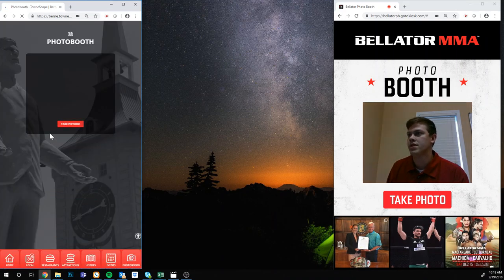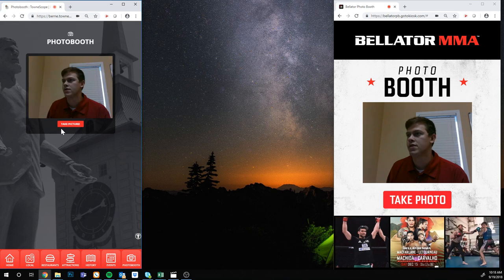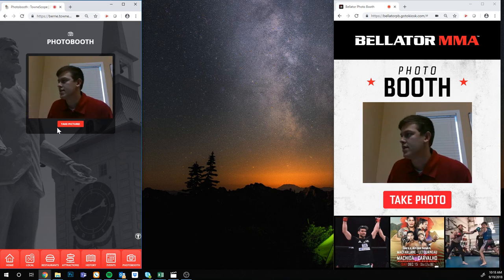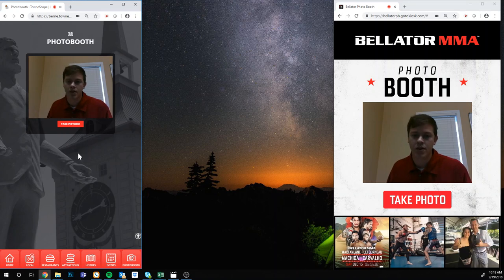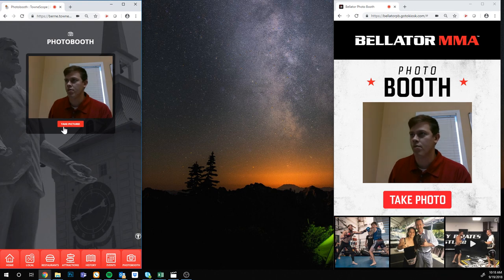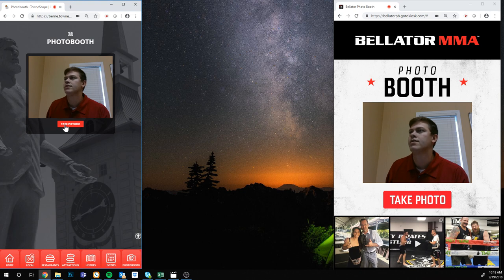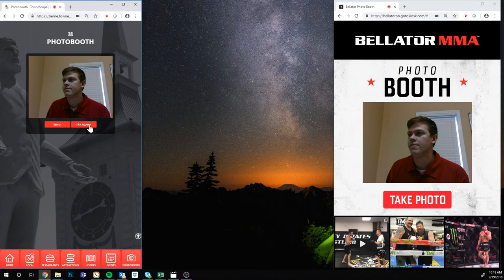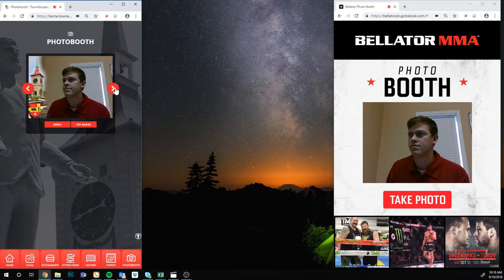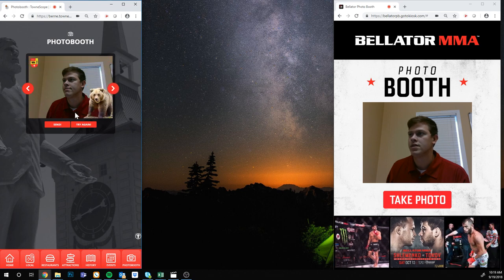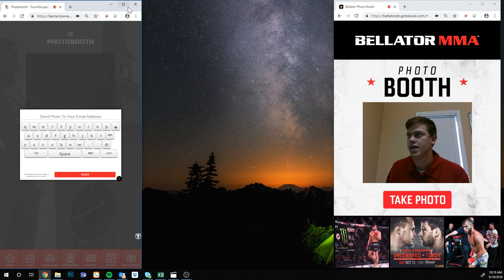I'm doing this demo on my Microsoft Surface, so the camera quality is not as high as what we would put on the kiosk. The kiosk would have an HD 15-megapixel webcam for higher quality pictures. Taking a picture as an example — then you apply your filters, hit send, and type in your email address.